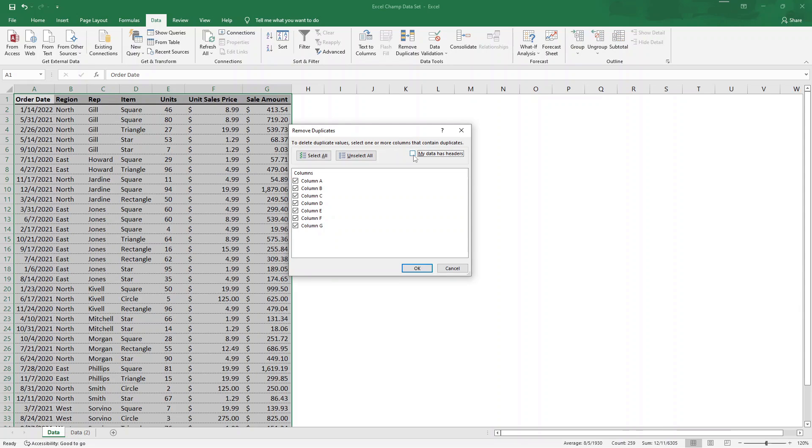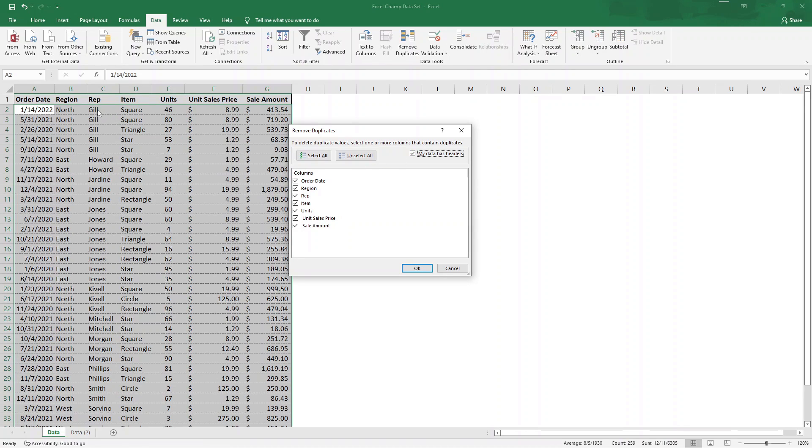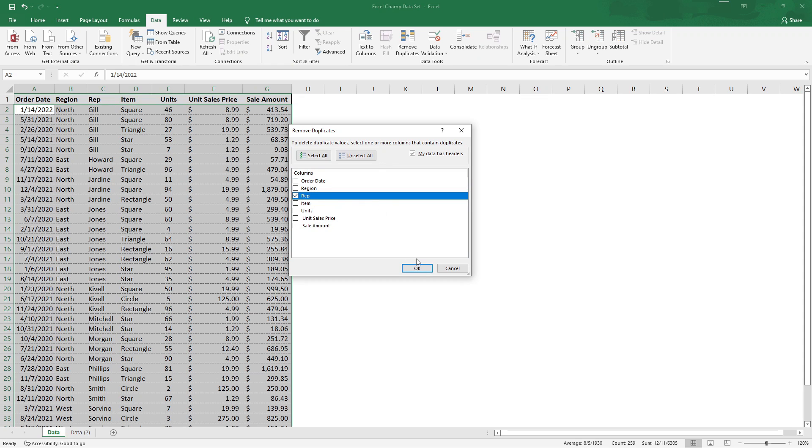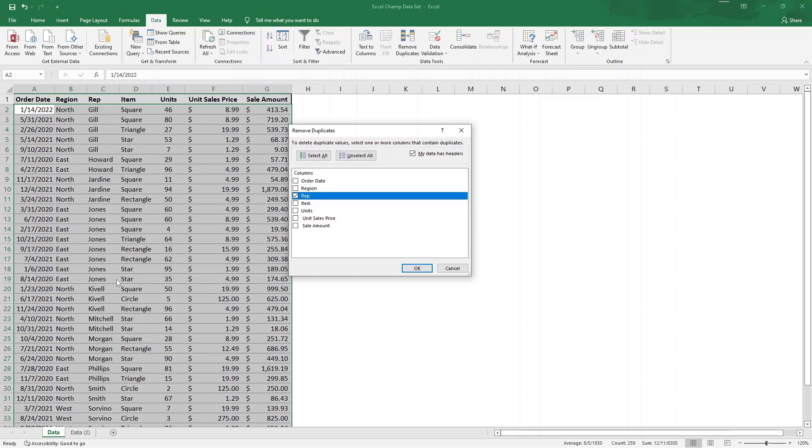But since it's not, we're going to make sure that's checked, and we want to see just the unique reps that we have. So we're going to uncheck all of these, or we could just hit unselect all, and then we're going to click on rep, and then we're going to hit OK. This will narrow this data set down, regardless of what's in each one of these other cells, to our core number of reps, and we'll have one row for each rep that we have.